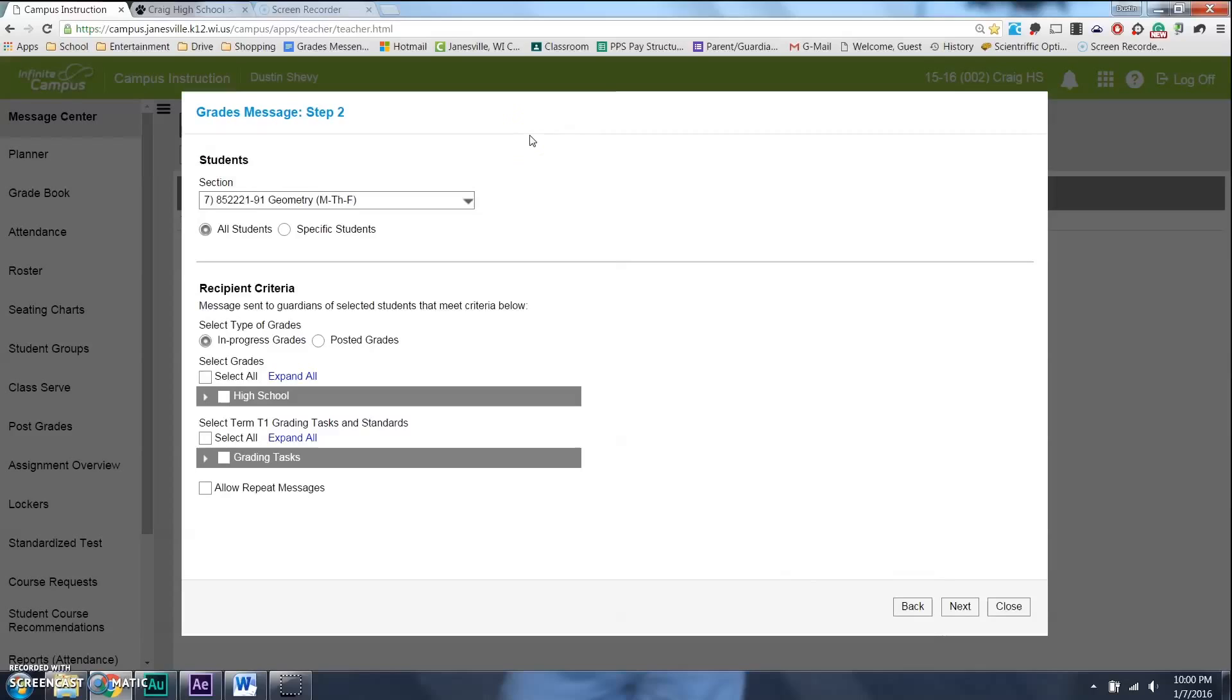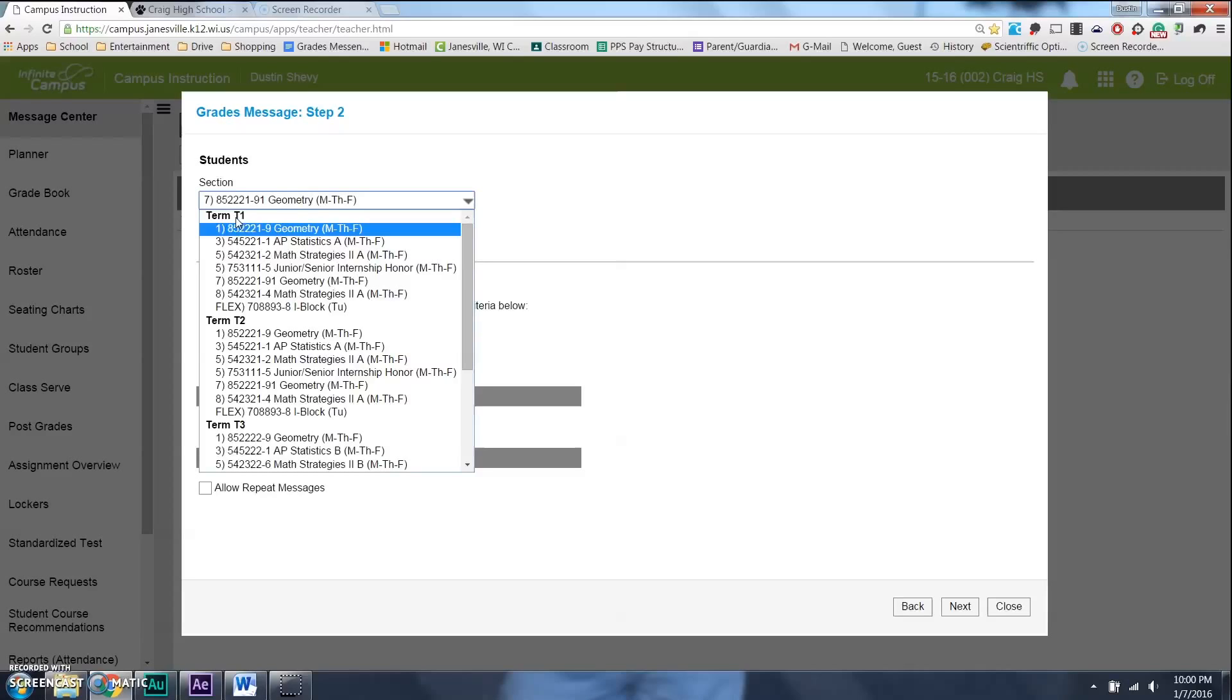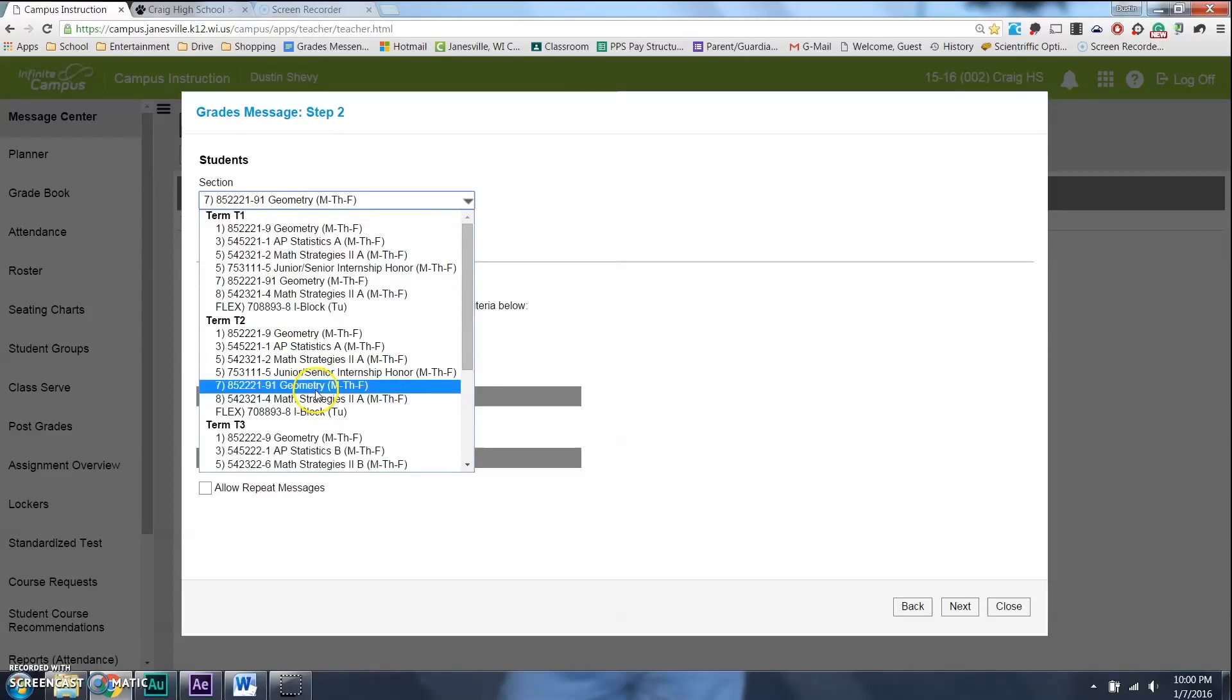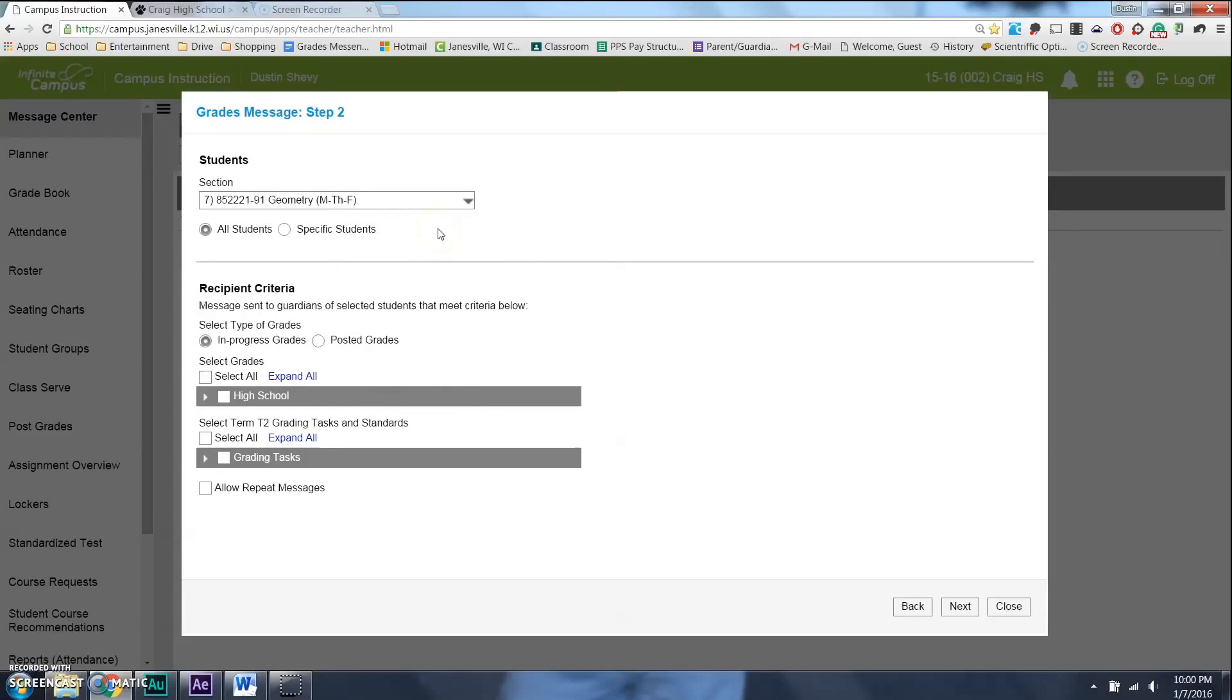And here is a very important thing that I always forget to do. Right now, it's under Geometry. And notice if I click this, it's actually Geometry Term 1. And I might not want to email out the grades from Term 1. Maybe I want to actually email grades to Geometry in Term 2. So, I'm going to select that one. That's very important, because otherwise, it's going to be like old data.